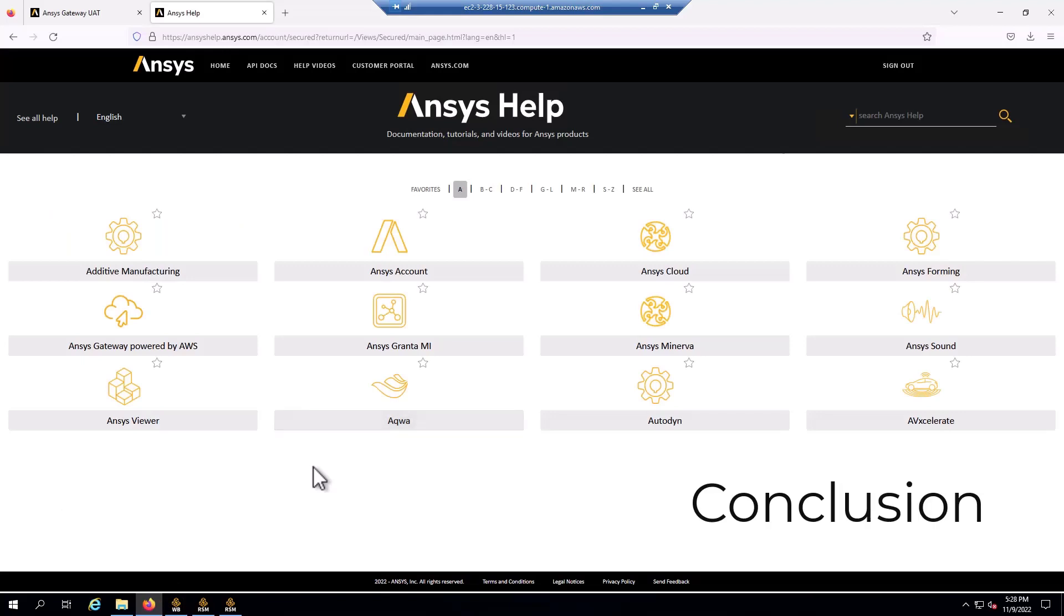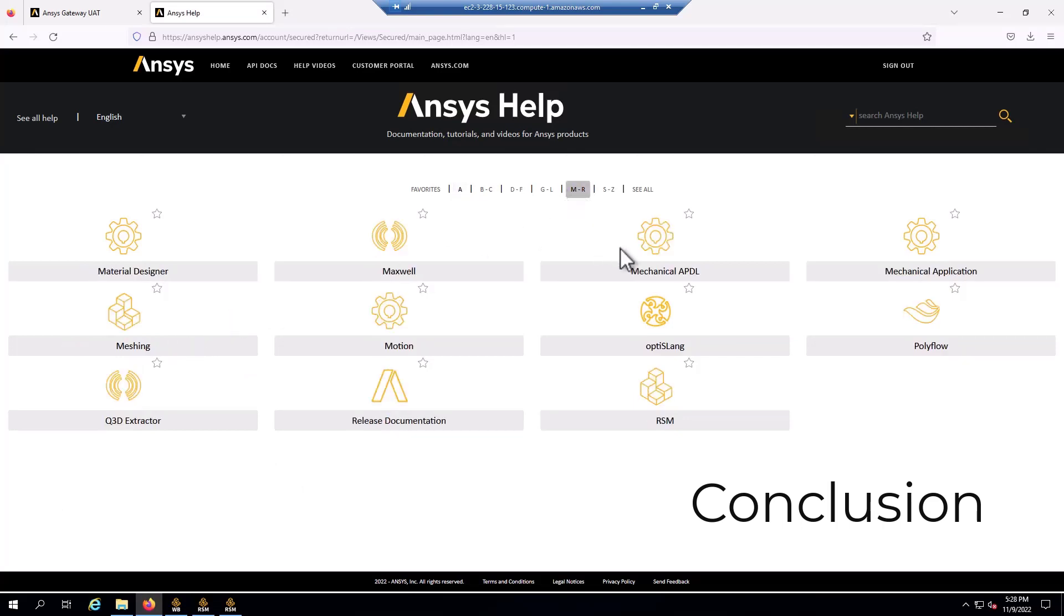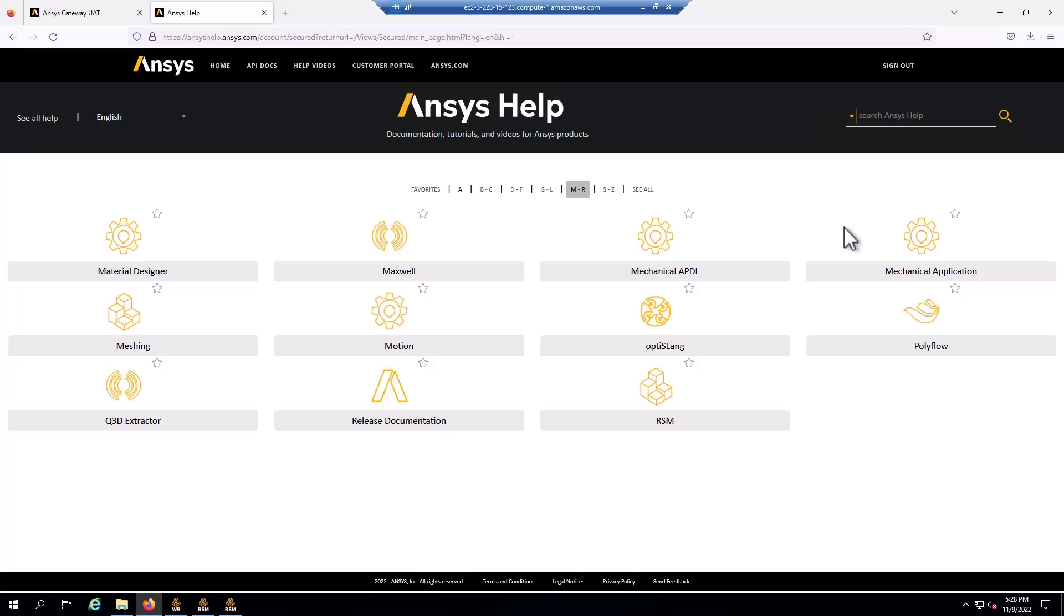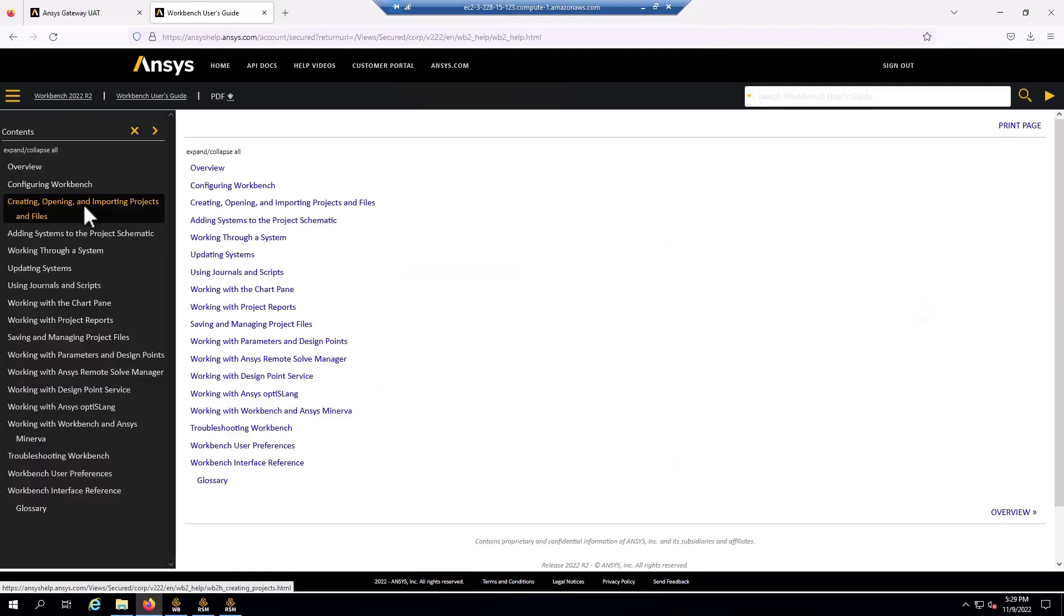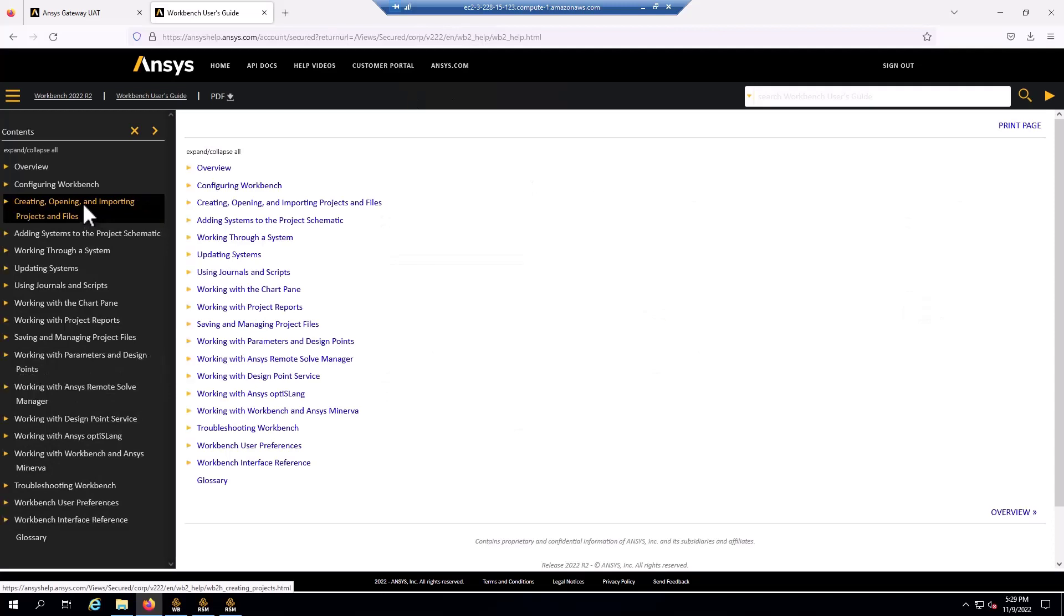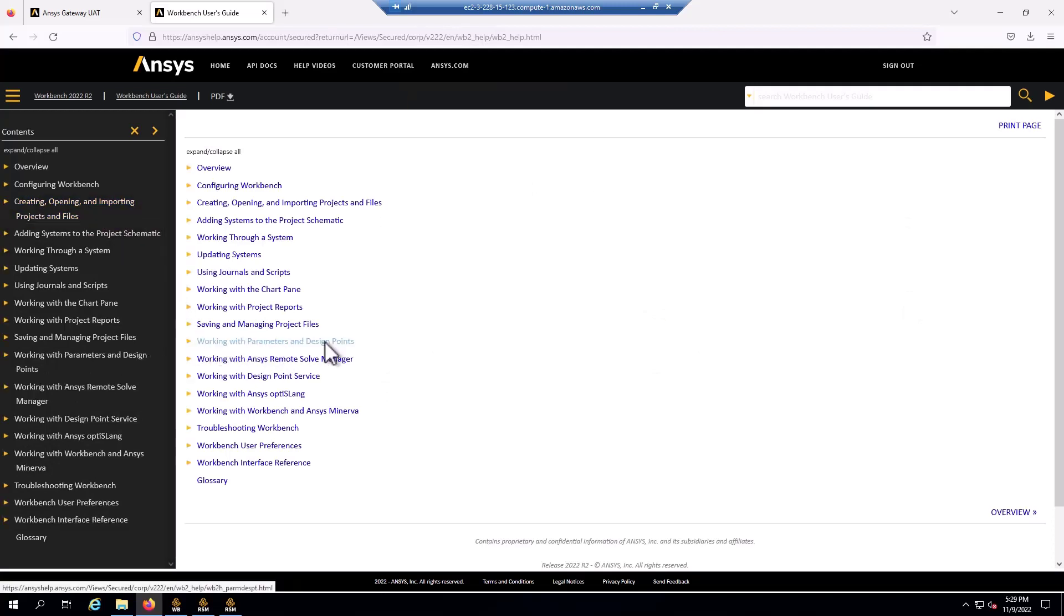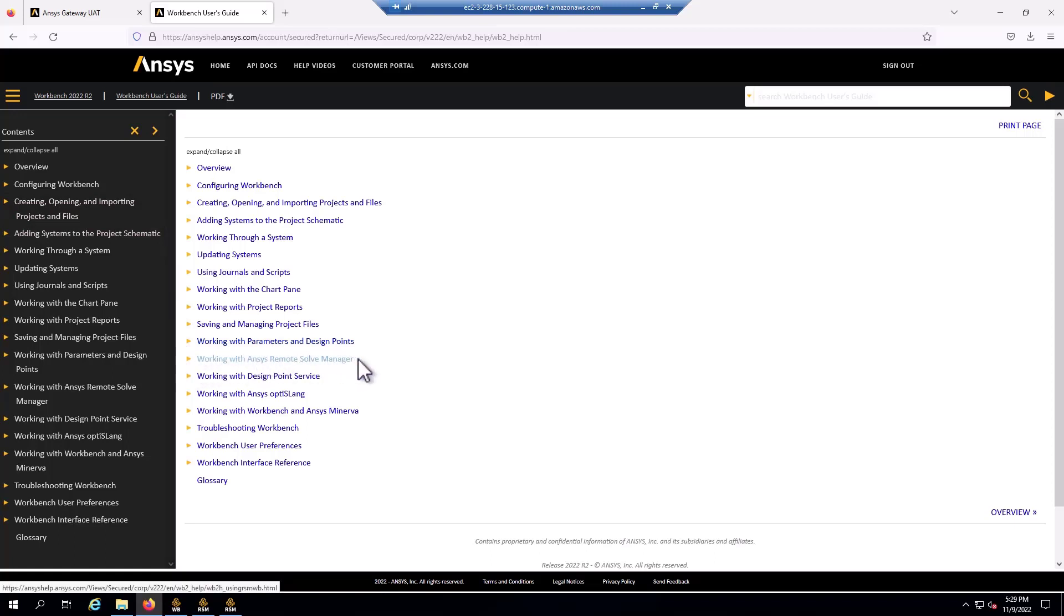A little bit about where you can get more information. Of course, the documentation for ANSYS gateway powered by AWS, we've been using that guide. Mechanical APDL will have in-depth information about performance and parallel hardware. Mechanical application, a little bit about the interface. I'm using RSM within the interface. For RSM itself, we have the RSM manual, remote solve manager. And for using design points and RSM in workbench, that's covered under the workbench manual. There's working with parameters and design points and working with ANSYS remote solve manager.